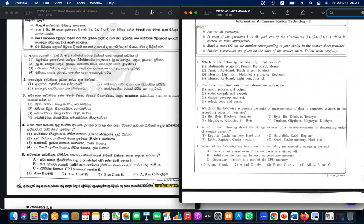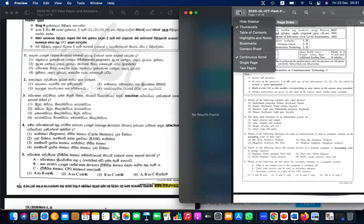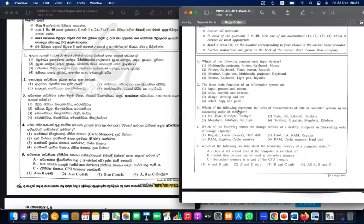Okay, if you are not responding I will discuss the first set of questions very quickly. Question one: which of the following contains only input devices? Projector is output, monitor is output, mouse is input, keyboard is input, light pen is input, joystick is input. The answer is number four.